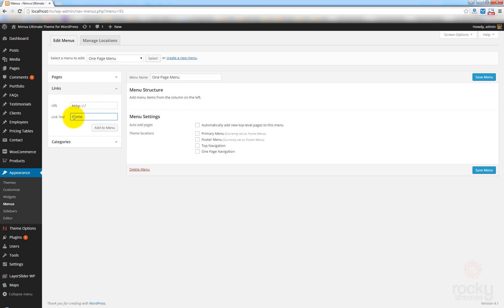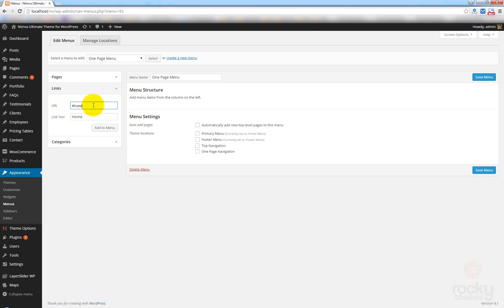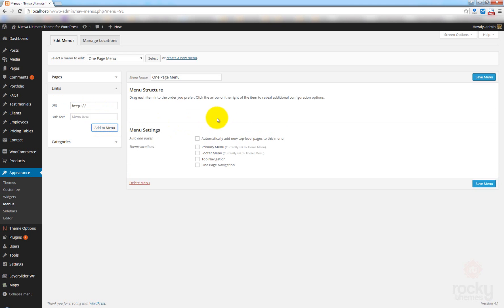You can call this whatever you want, like Go Home, Top, whatever. One important thing you should remember is that for URL, you need to paste the following text: this special character followed by the word Home. This is very important. Click on Add to Menu.